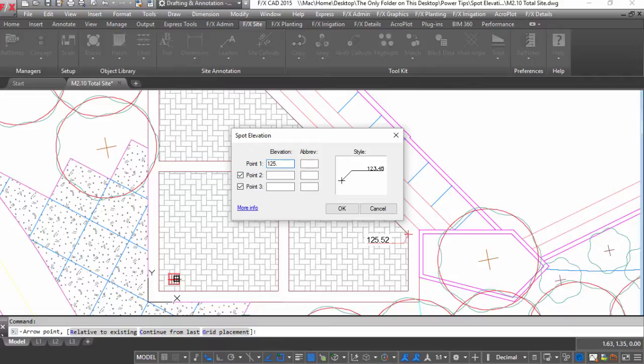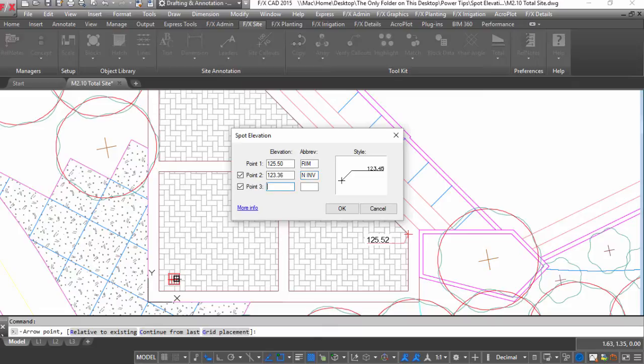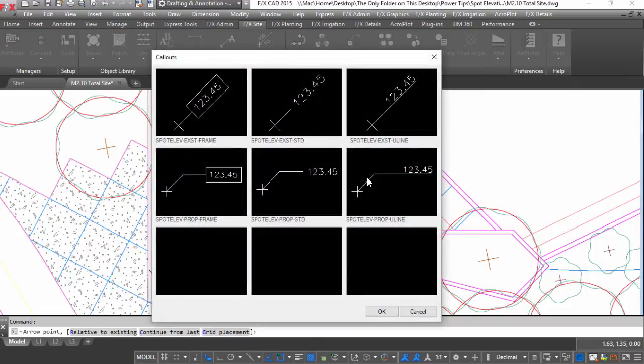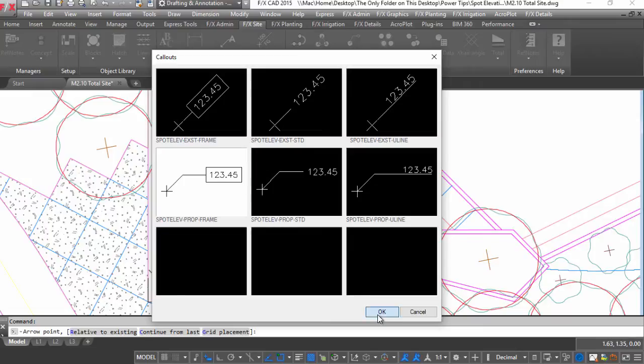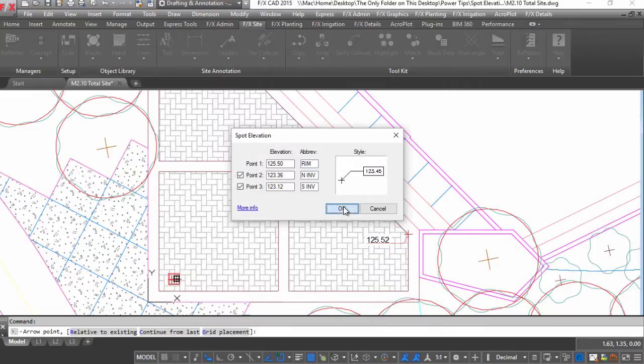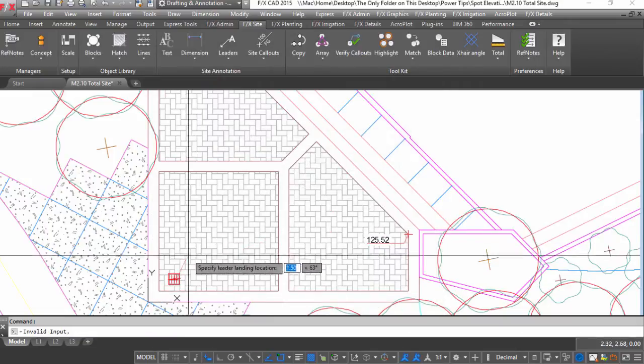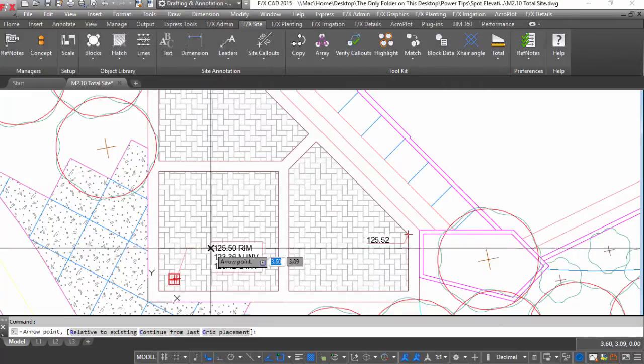These elevations can also now define multiple elevations all in one spot. Use this for clearly identifying your catch basin inverts or the top and bottom of a wall or curb, all to your office's standard font and text styles.